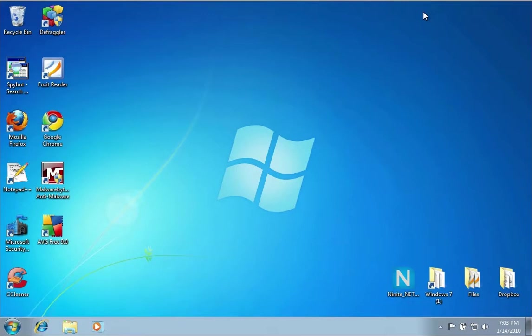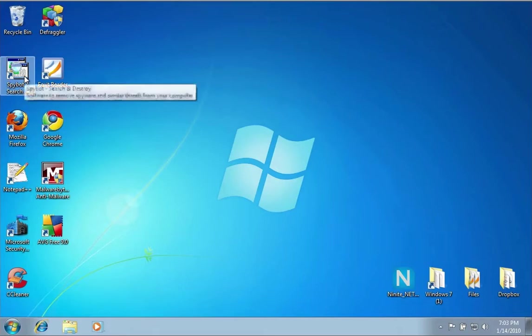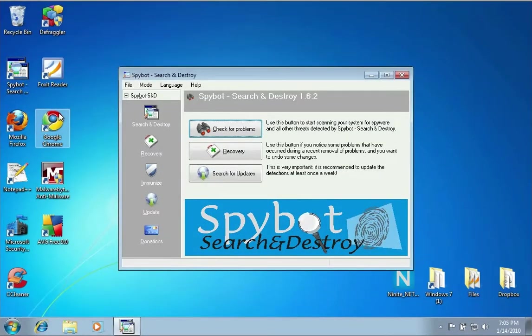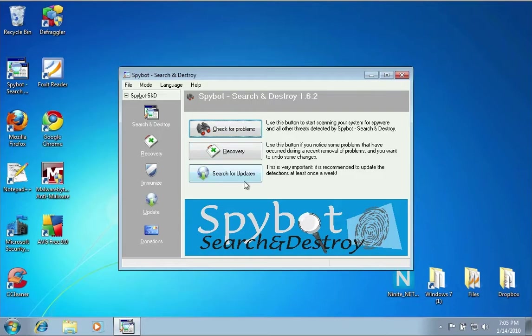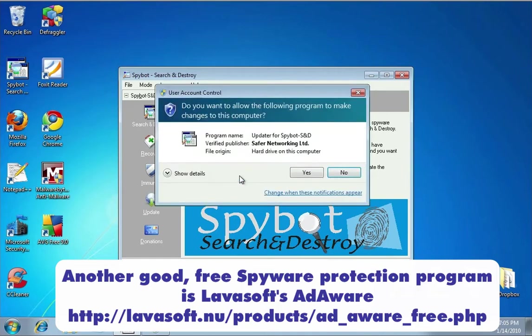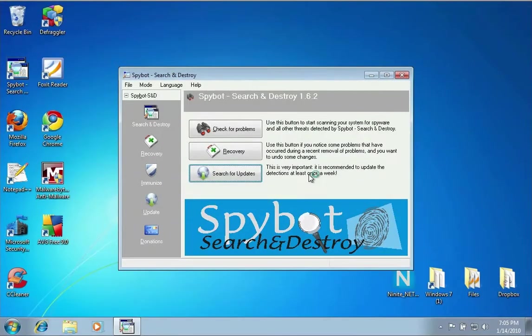Another important application you want to install is spyware tools. If I click on Spybot Search and Destroy, when it opens up you want to do a couple things. First thing you want to do, just like the antivirus, is search for updates. If there's any updates to the software or the spyware definitions, it will pull them down for you.